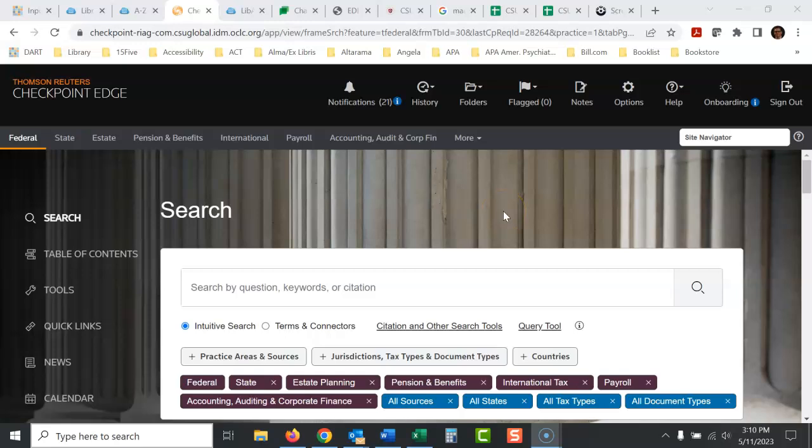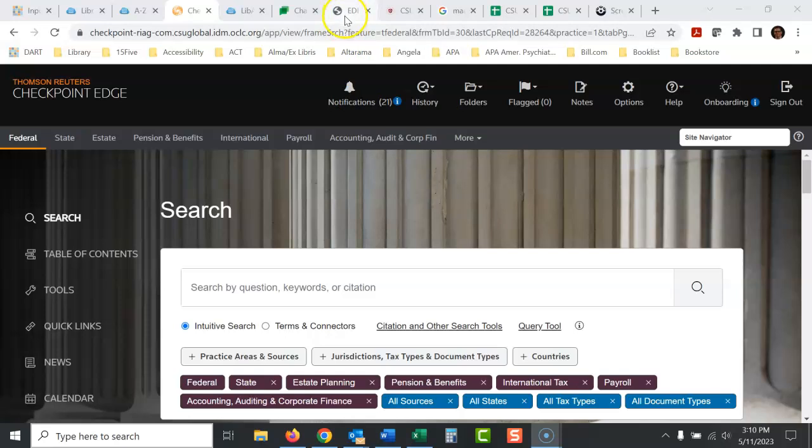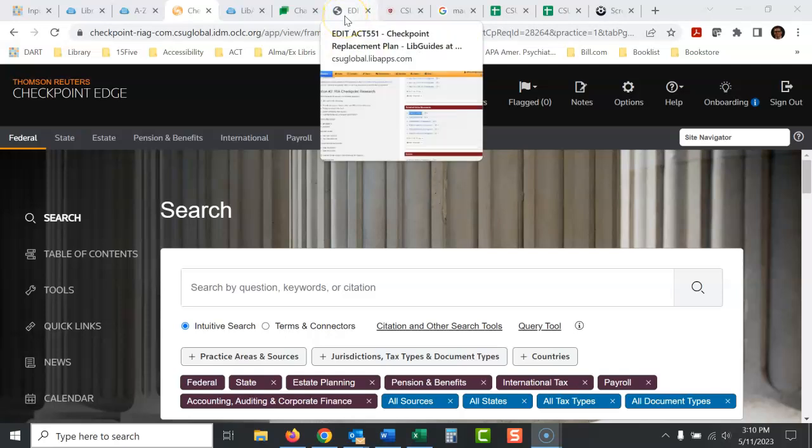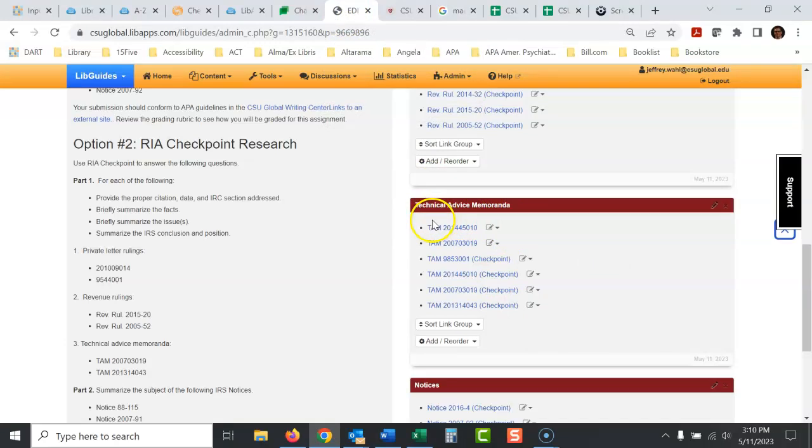Okay, we're going to use Checkpoint today to look up technical advice memoranda. So I have a list of technical advice memoranda I have to look up here. TAM a lot of times is what you'll see the abbreviation there.